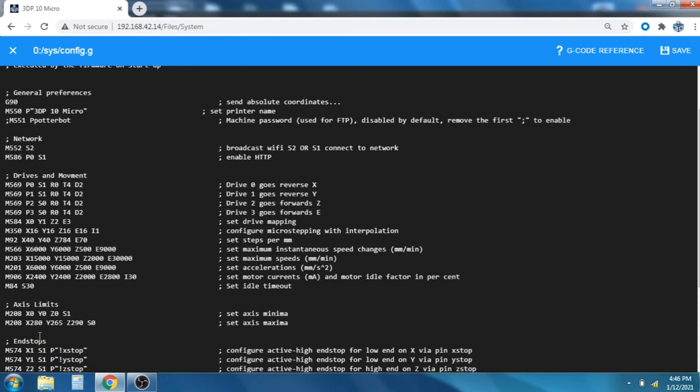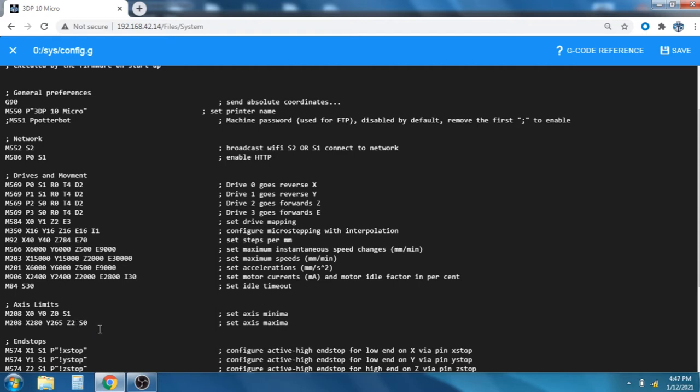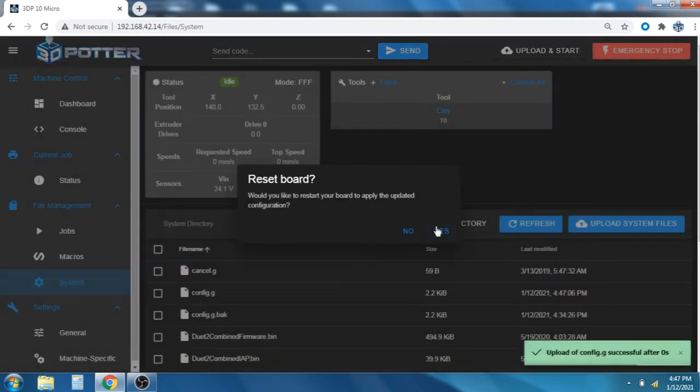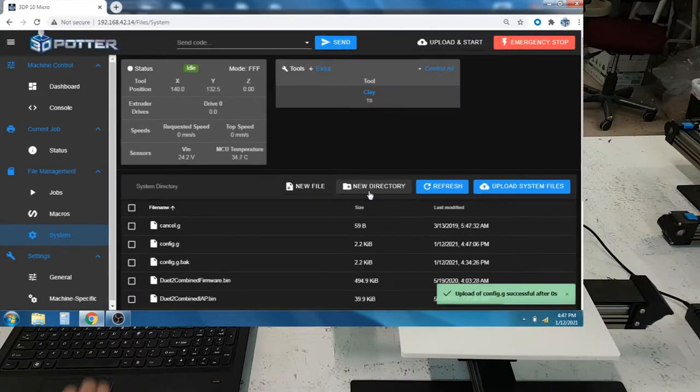And as you can see here, on M208 S0, we can go ahead and change the Z to, say, 200 instead of 290. We'll save it, and we will reset the board.